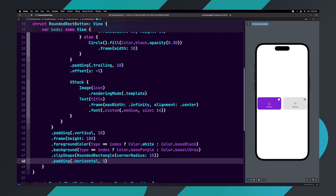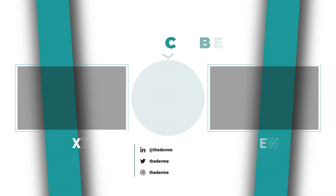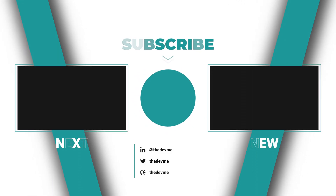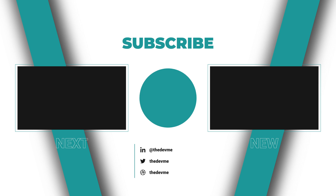We have completed all of our custom buttons. If you found this tutorial helpful, please give it a like and subscribe to the channel.